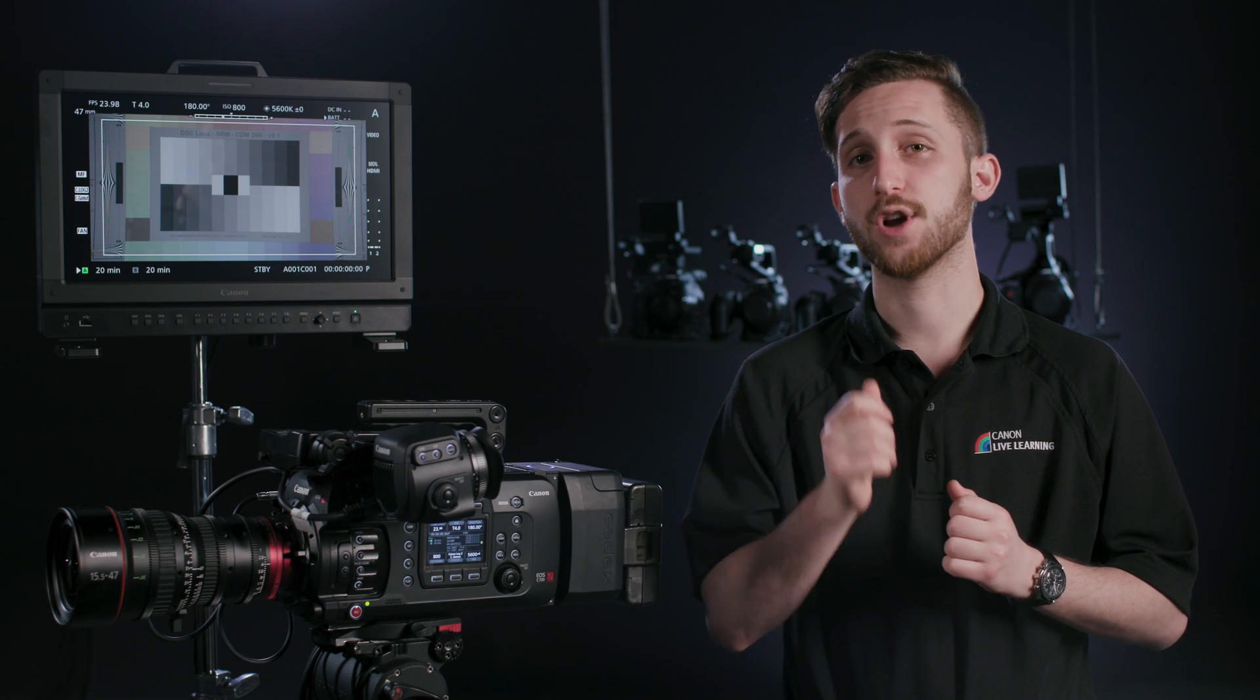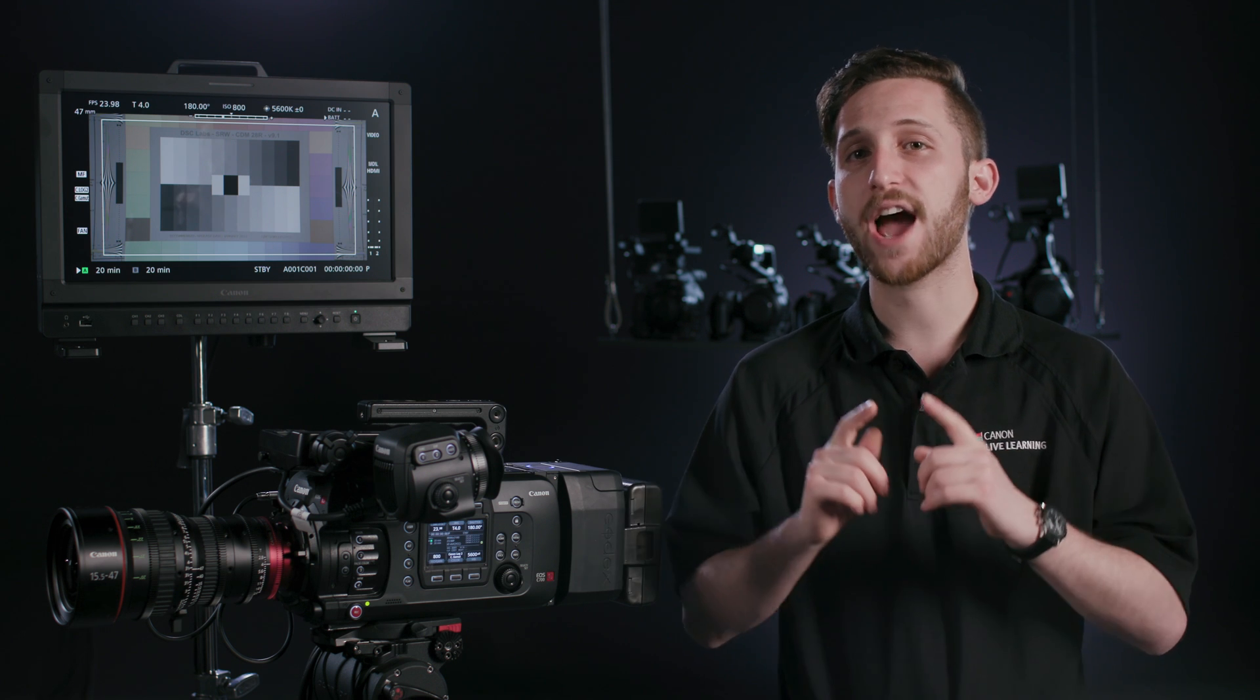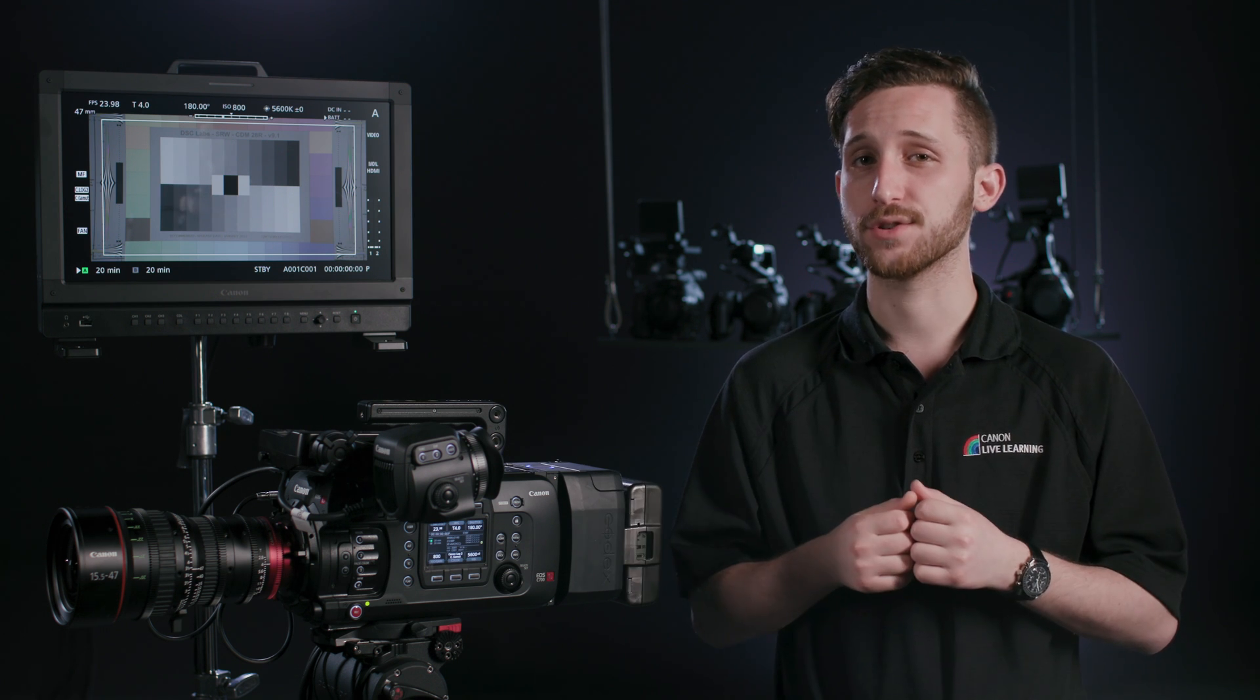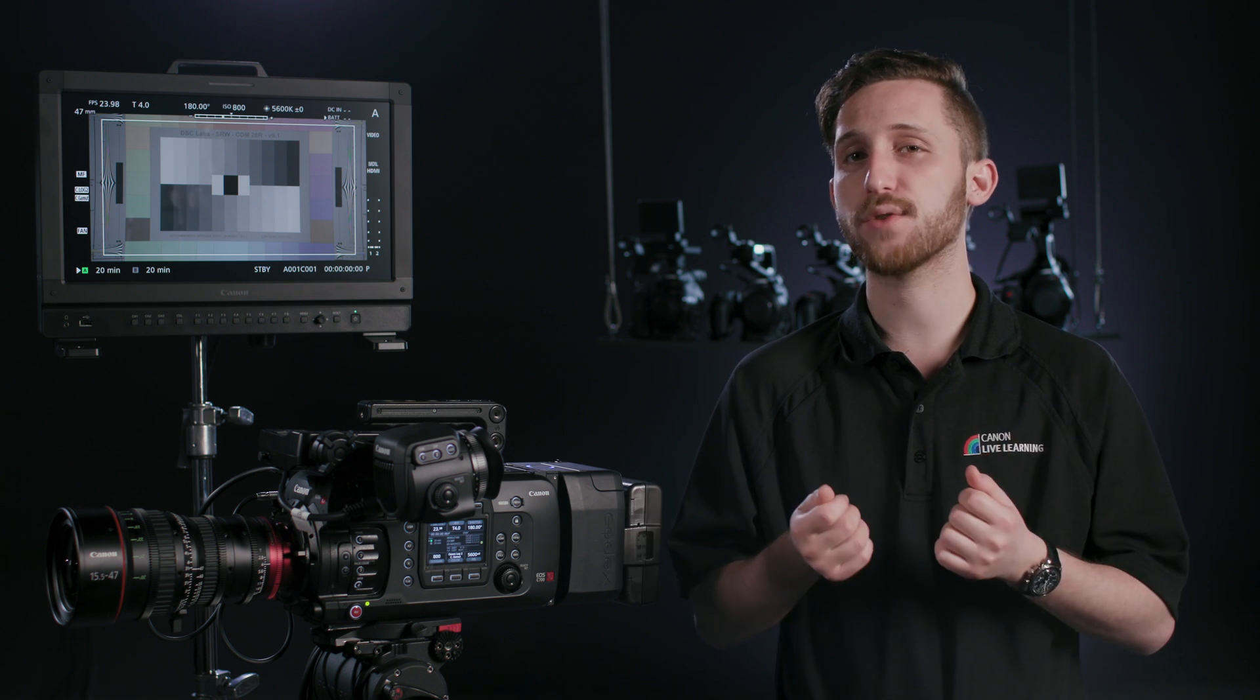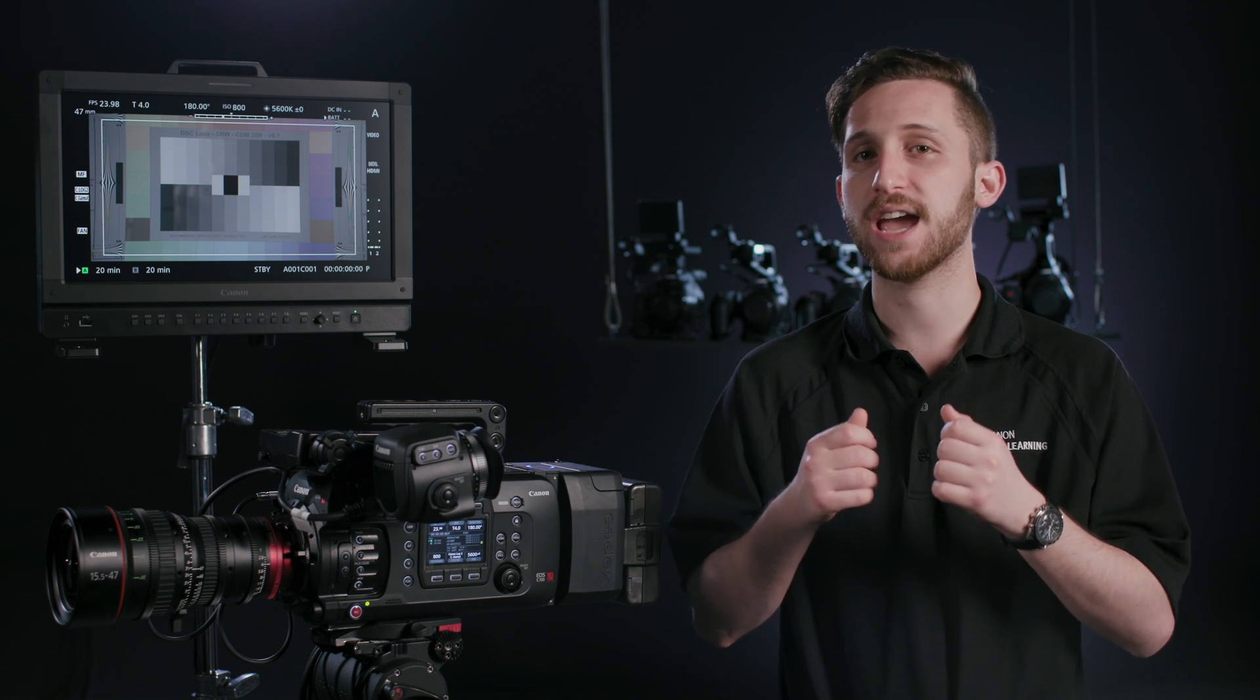All lenses are brightest in their center and have a gradual fall off towards the corners, some worse than others. This vignetting can be counteracted by adding a subtle amount of gain to the further ends of the image and producing a perfectly even exposure across the frame.